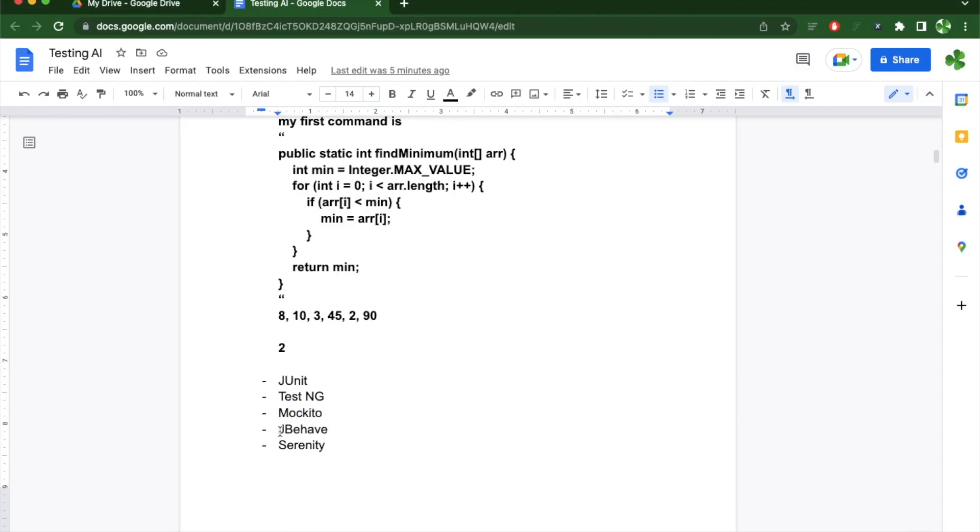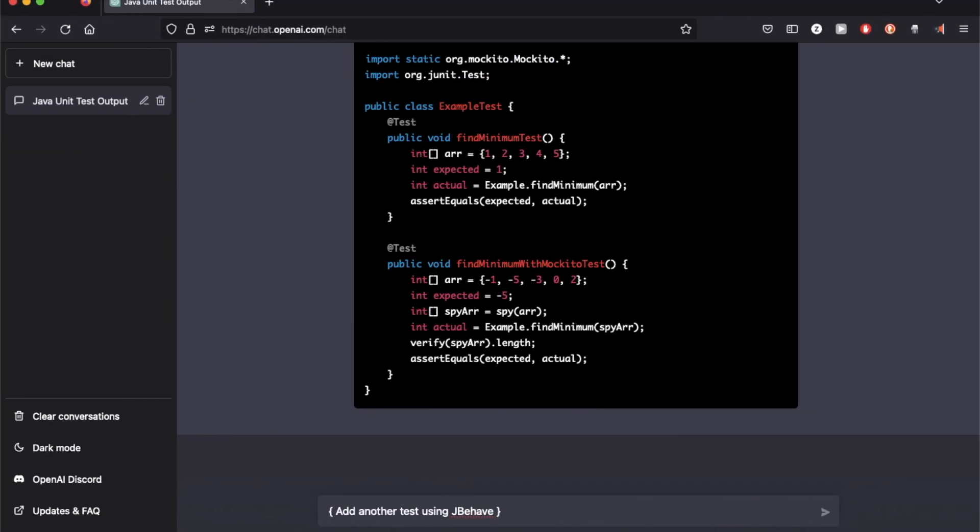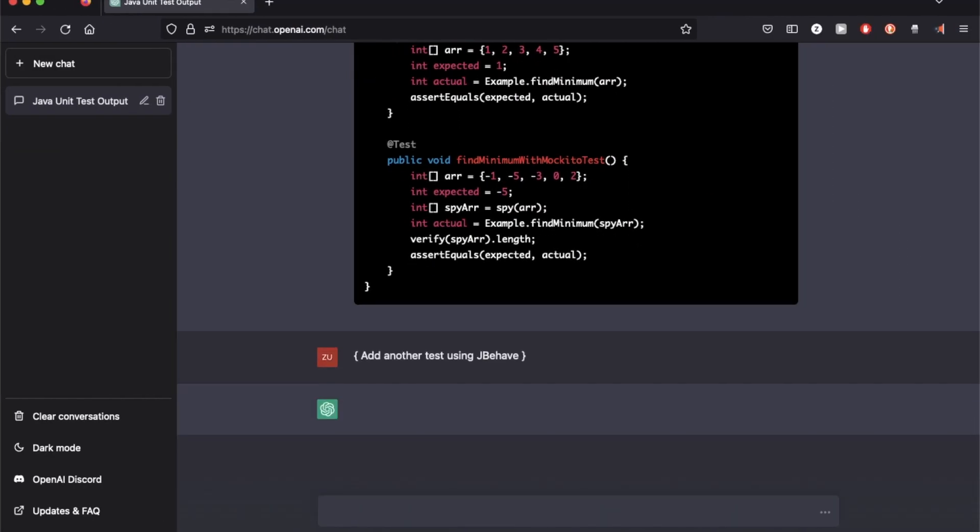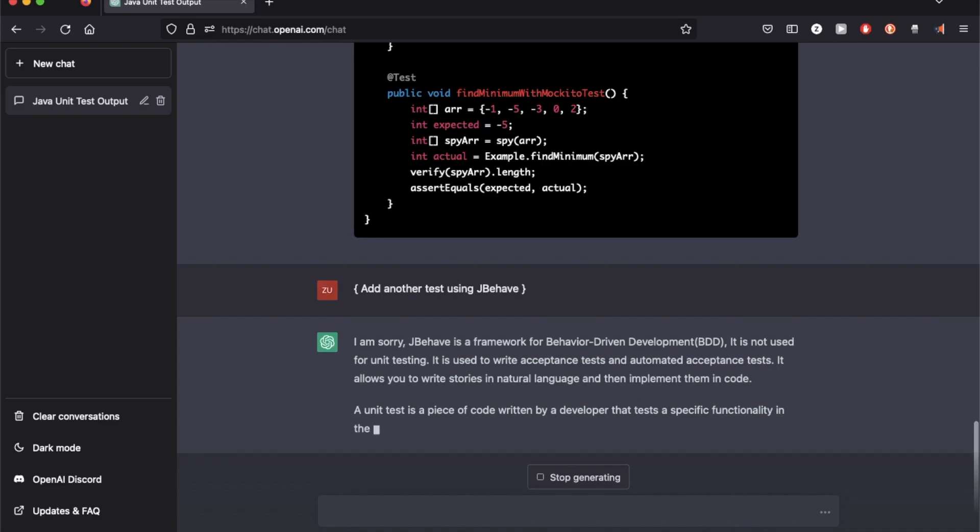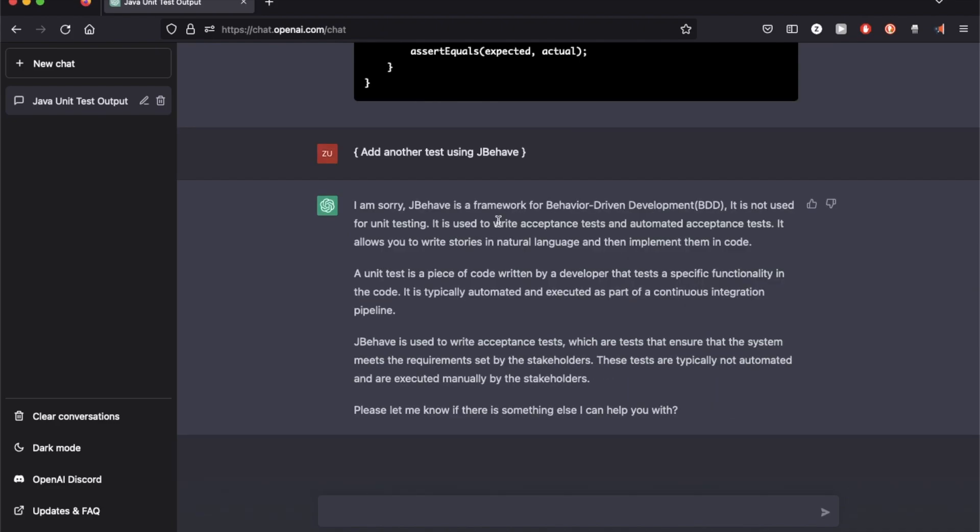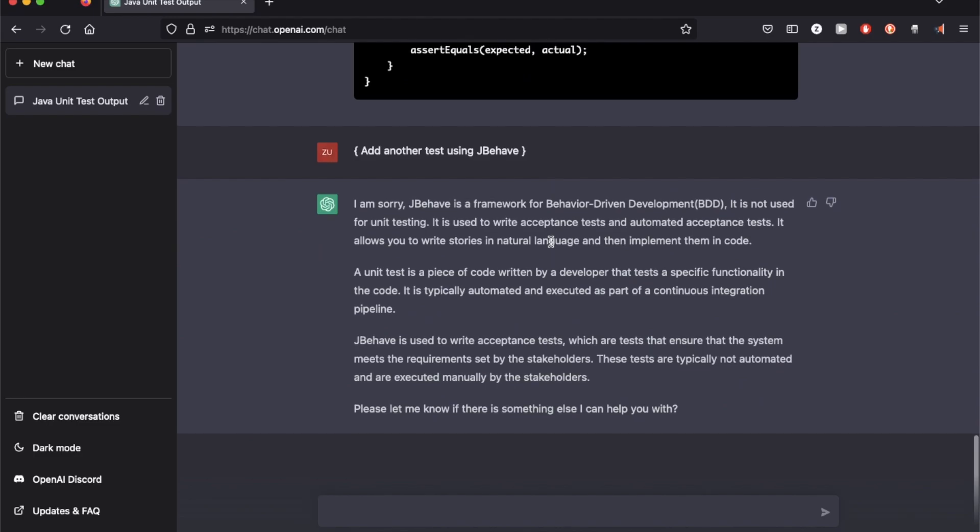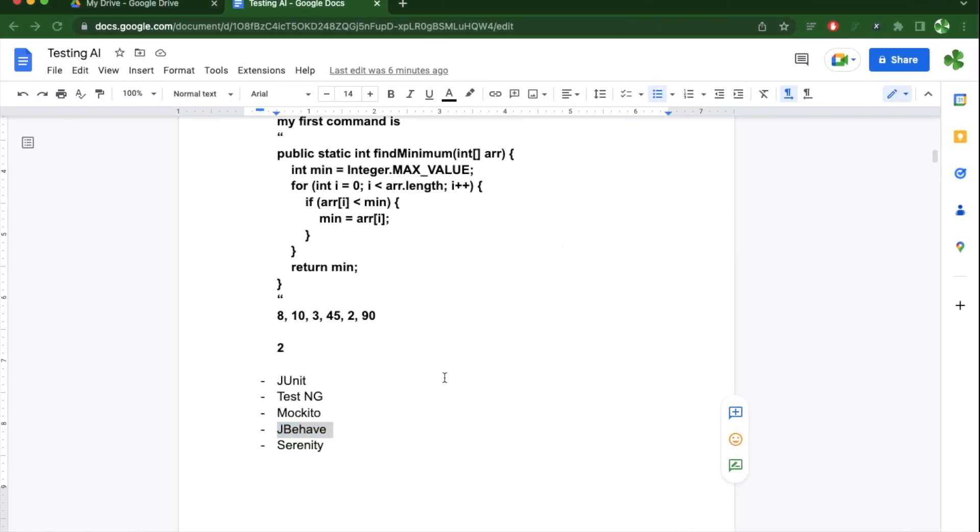The last two are new; I've never used them. So let's see how they look like. JBehave actually is not a unit testing framework. JBehave is used to write more acceptance and automated acceptance tests. It does not write tests on the function level like JUnit or TestNG.